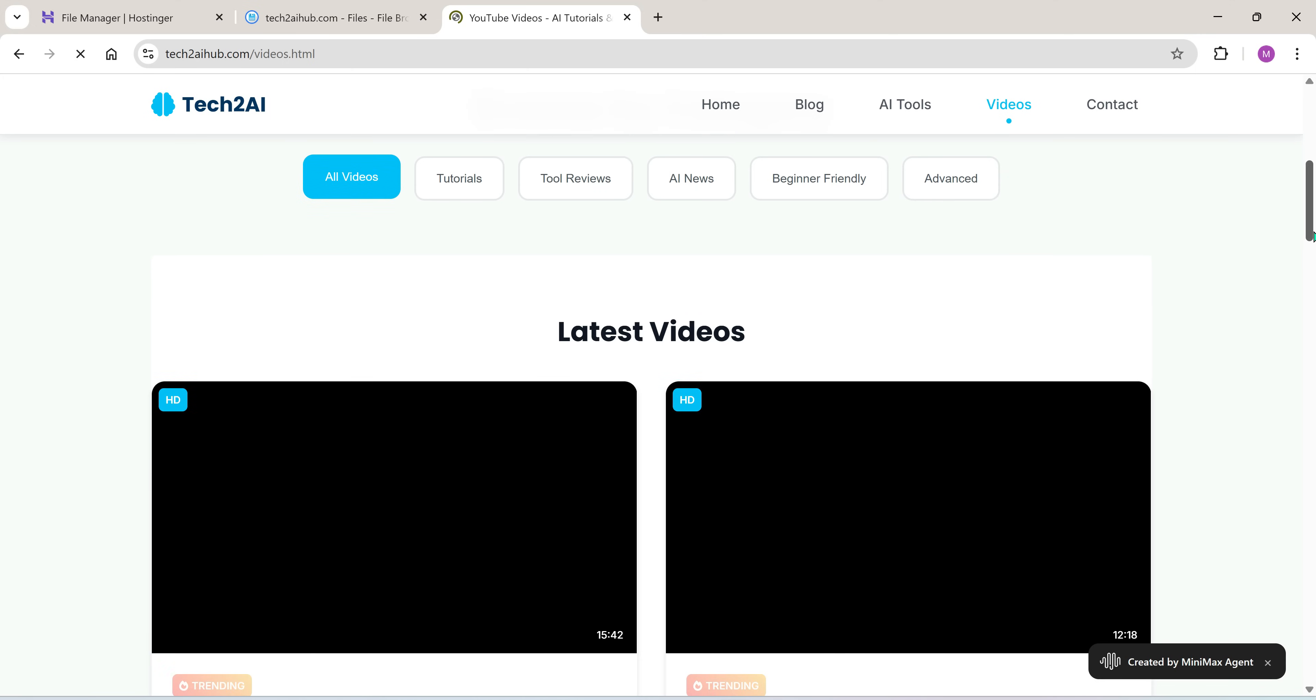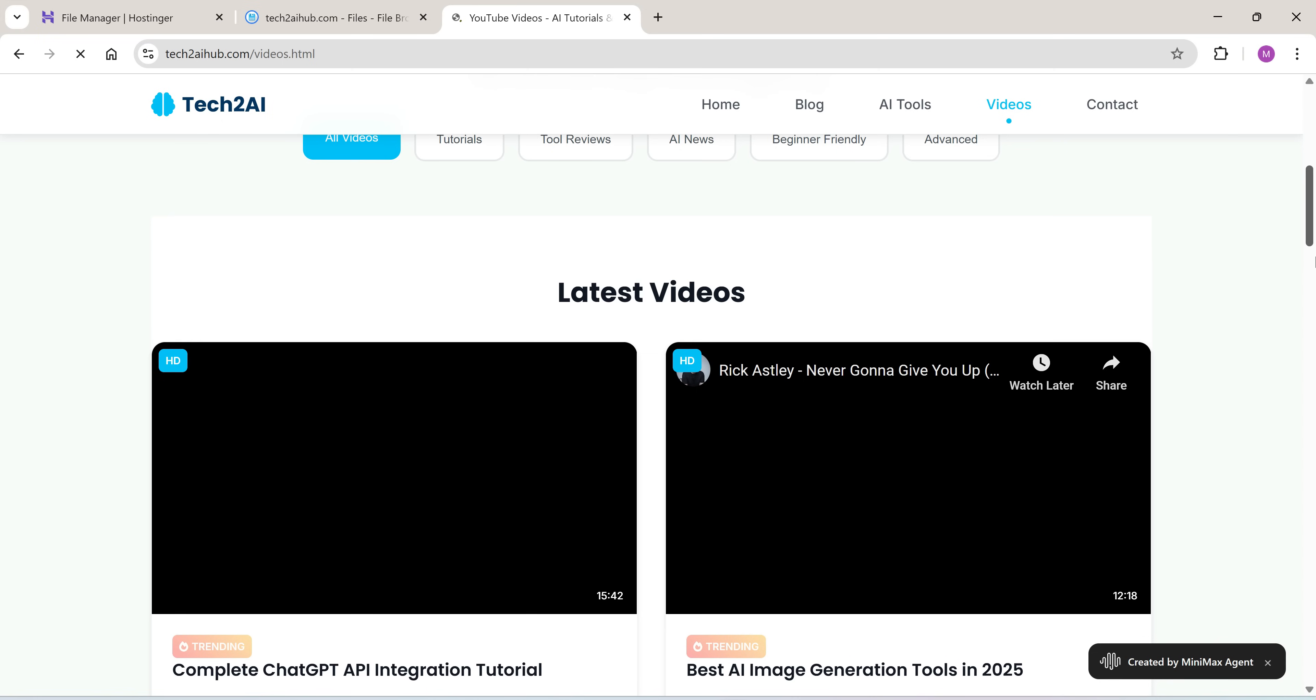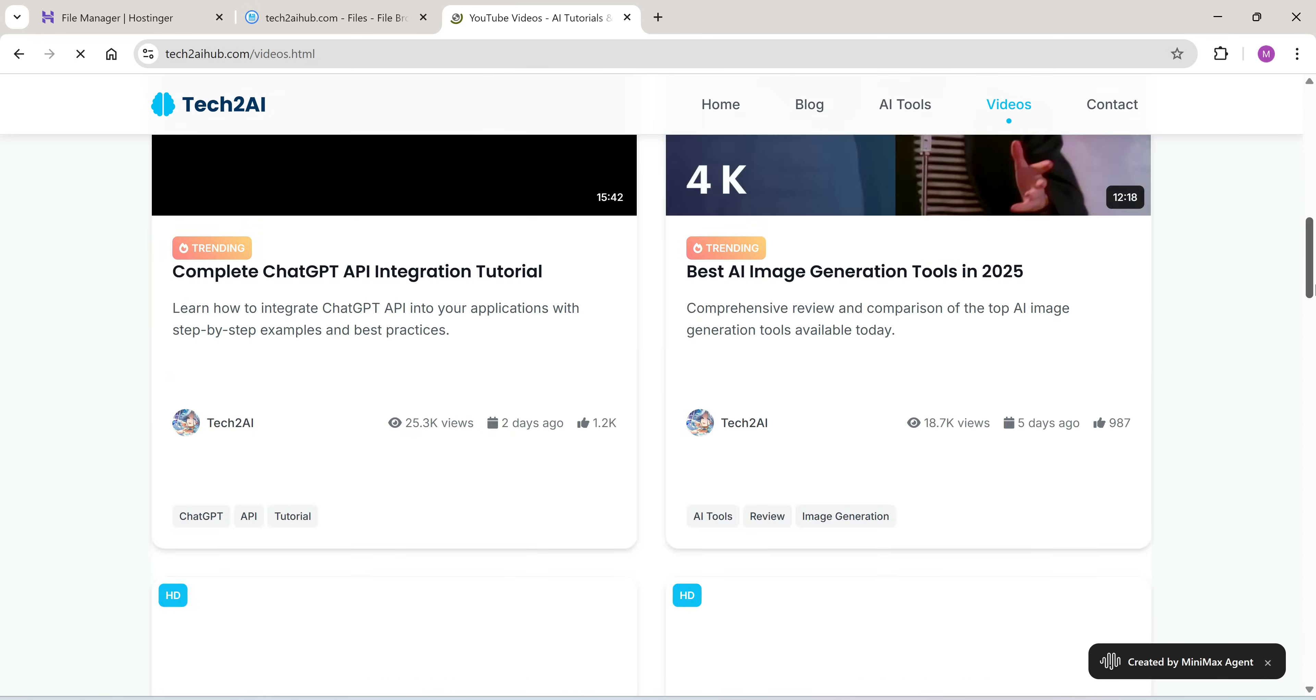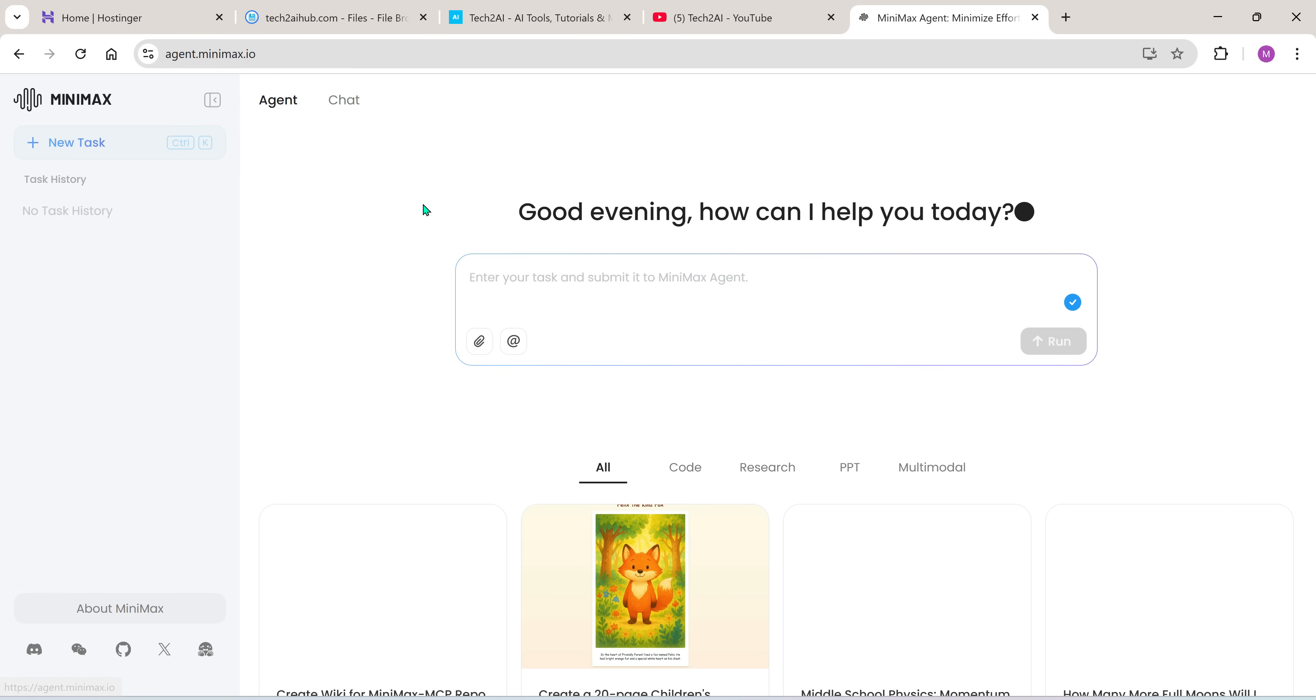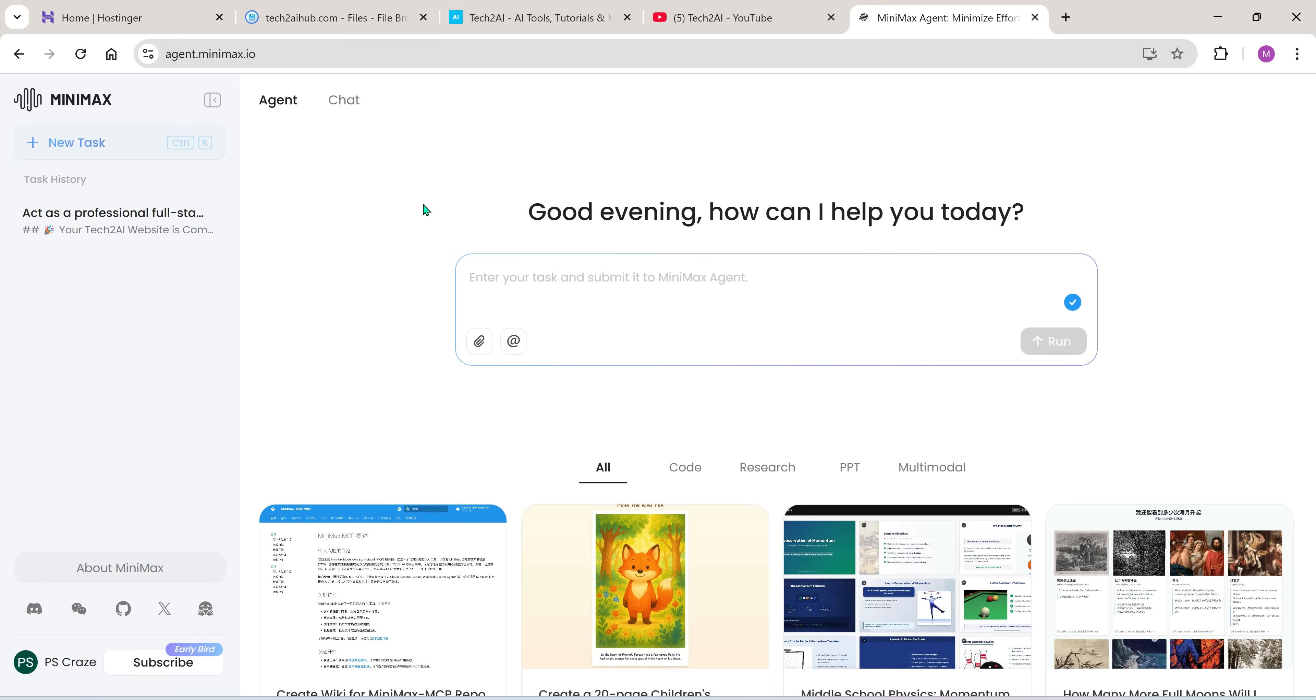On this website, you'll find all my YouTube videos in blog format along with troubleshooting tips, new AI tools and updates related to the world of AI. So don't forget to visit. You might find something really helpful for yourself.